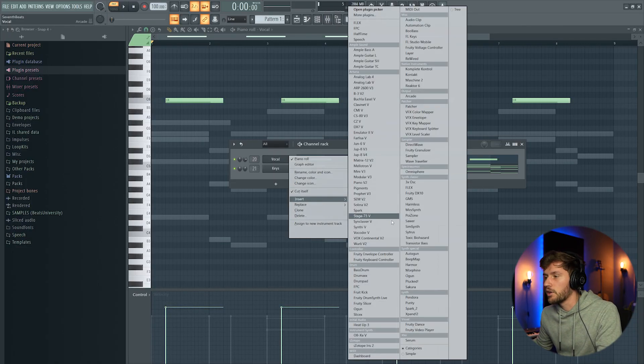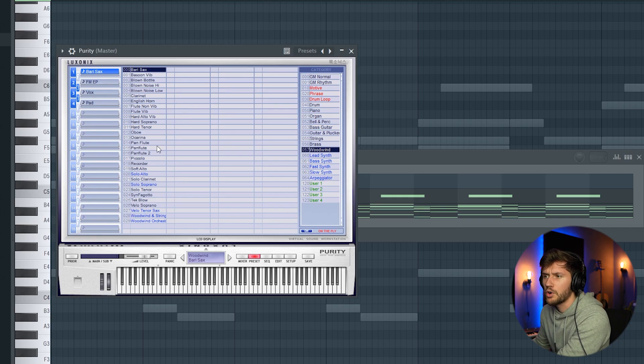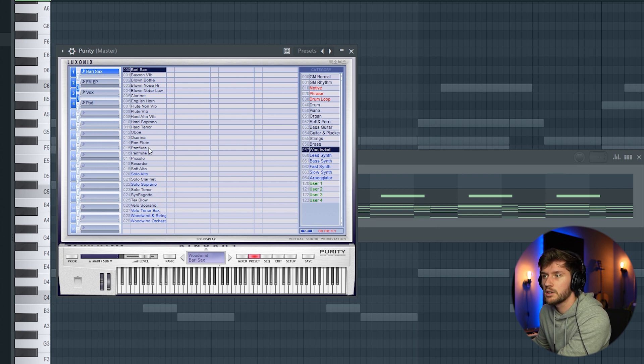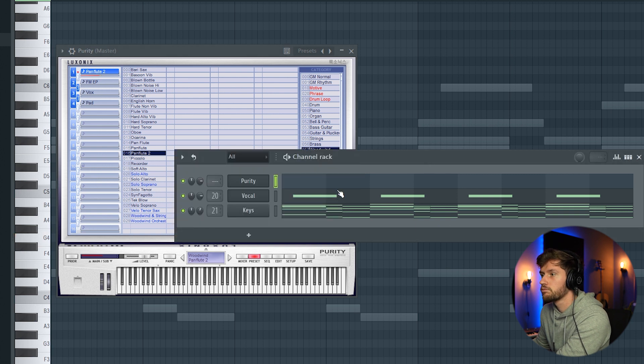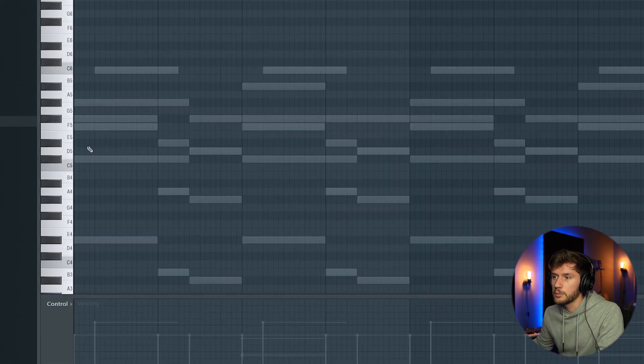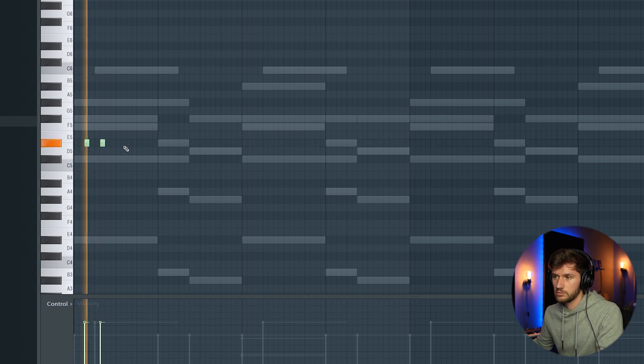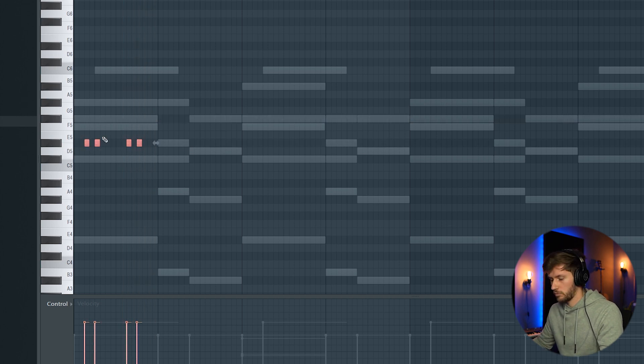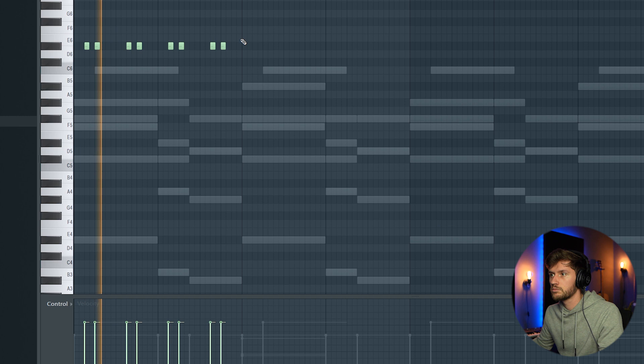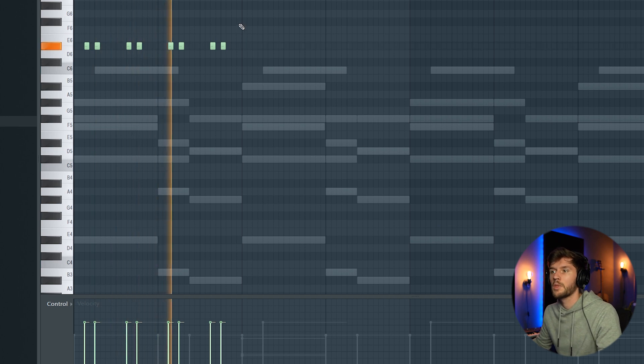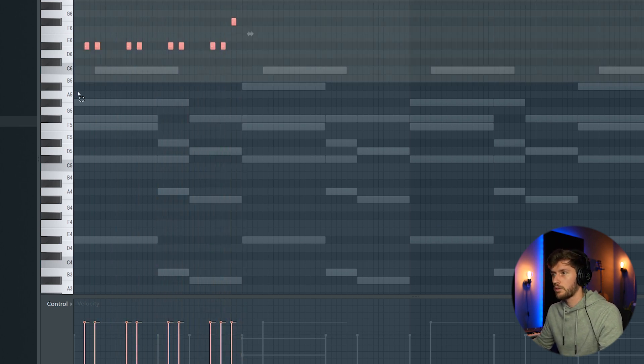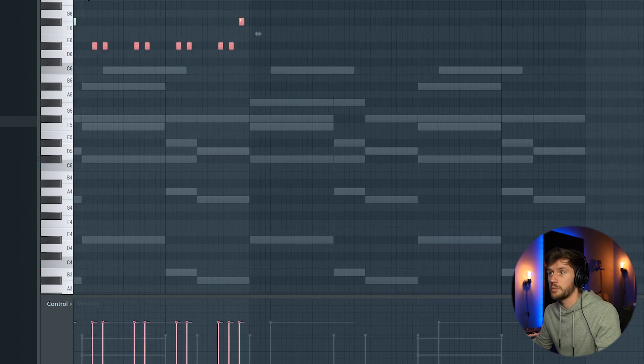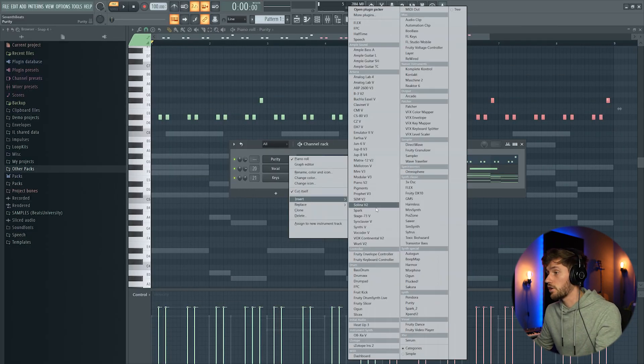Now I'm going to add another synth from Purity. I'm searching for a pan flute. Woodwinds, this one. And I'm starting off with this. Maybe turn up one octave. That's pretty awesome. So duplicate it. And right now I'll just add another one.